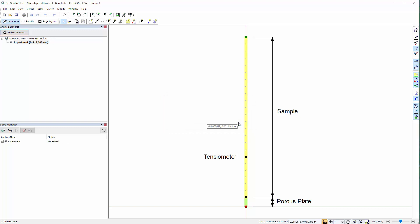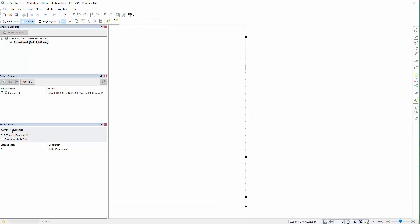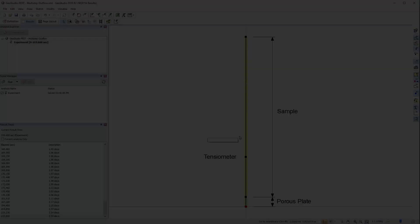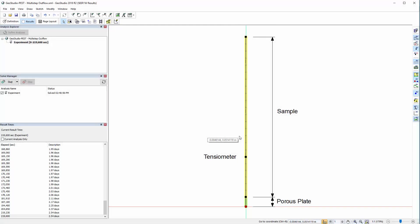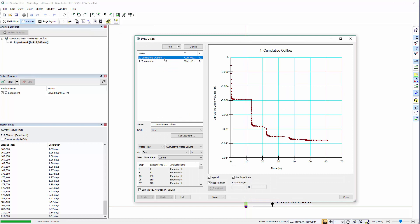Now that we have saved the file in the XML file format, we can go ahead and solve the analysis. Once the analysis is fully solved, we can review the result graphs that were created in the original GSD file.